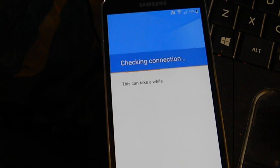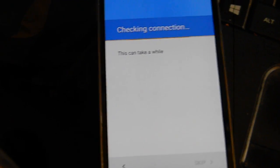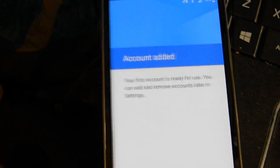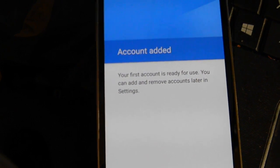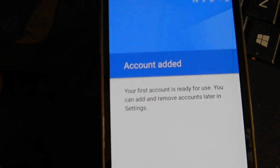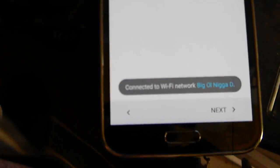Check connection — it probably has a slow Wi-Fi connection, but it'll pop up. There we go — account added. The account we just made through that app file is added. Your first account is ready for use. You can add and remove accounts later in the settings. Hit Next — we're all set, that's it, it's done. Continue setting up your phone how you regularly set it up after a factory reset.